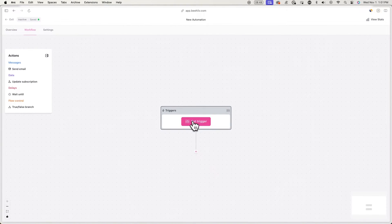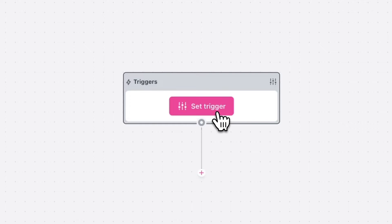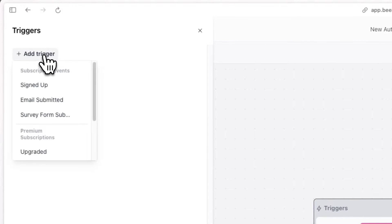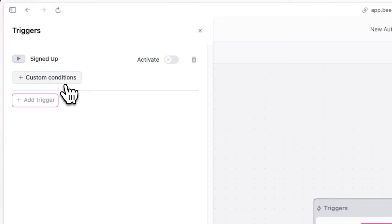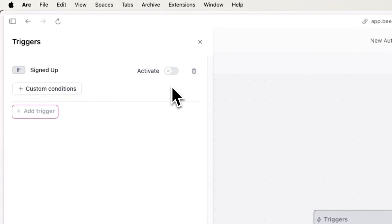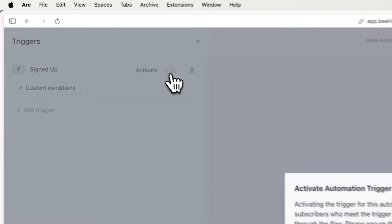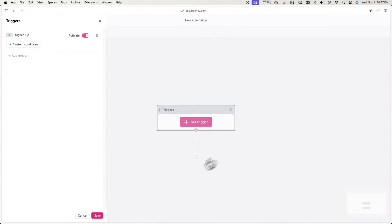Now click set trigger. When this trigger goes off, the automation will begin. In this case, the trigger will be when someone signs up to our newsletter. So click on set trigger, then add trigger, and then select signed up. Now make sure to toggle on activate and hit save.